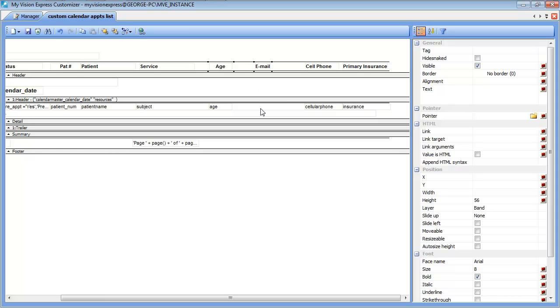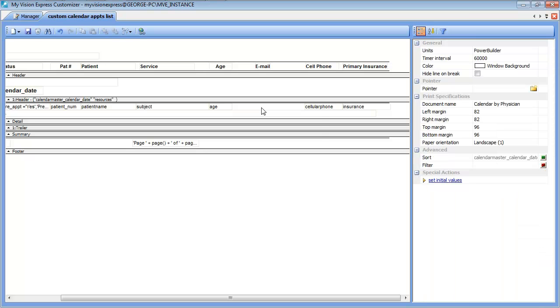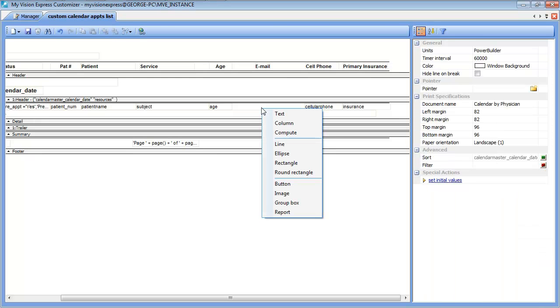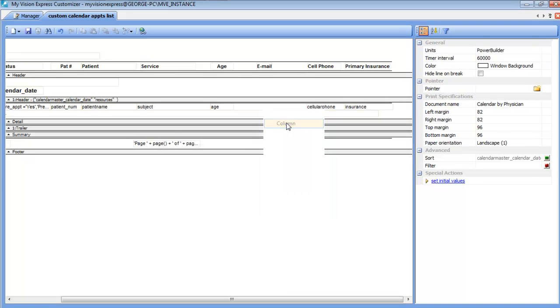Next we would want to add the database column to the detail section. We can double click down here in the detail section and we will click on column.